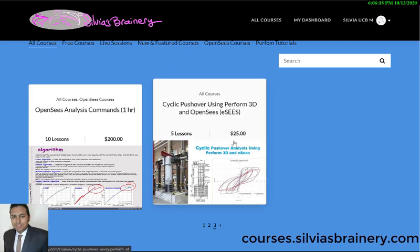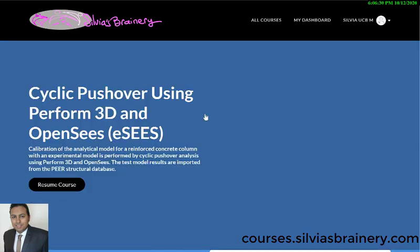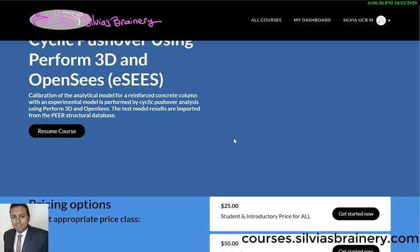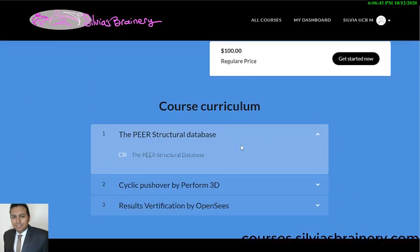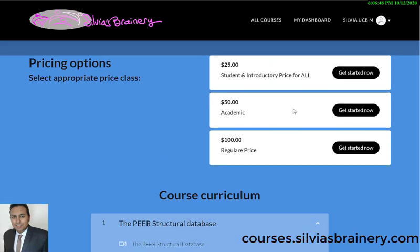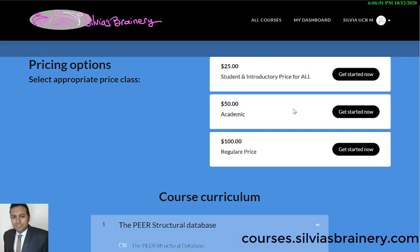So what you do is find the course and sign up. We do have a student price, which is a really good deal. If you're in research or academia, we have a different price, and then the regular price is a little higher so that we can support keeping low prices for students. Right now we have an introductory price available for everybody.